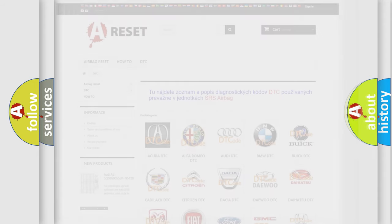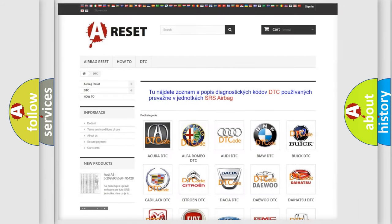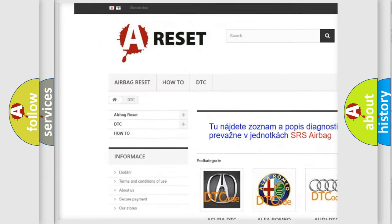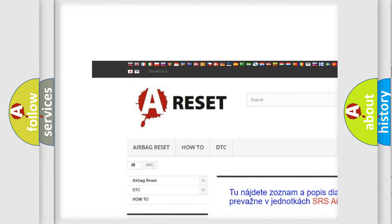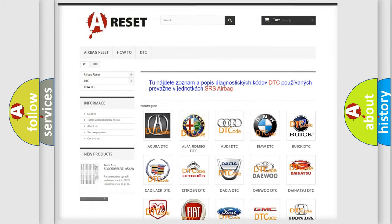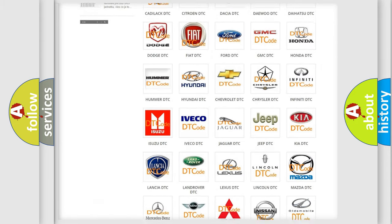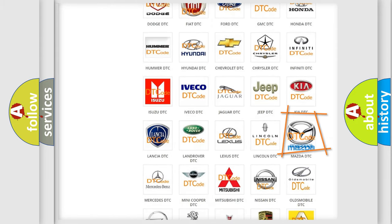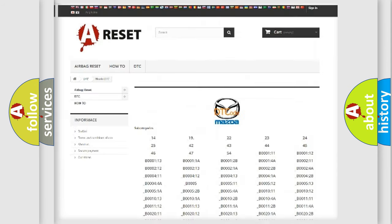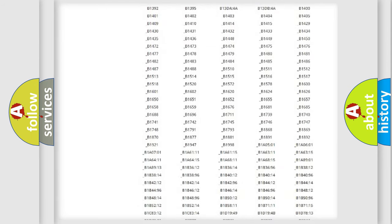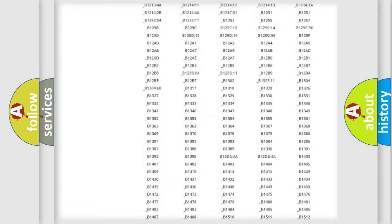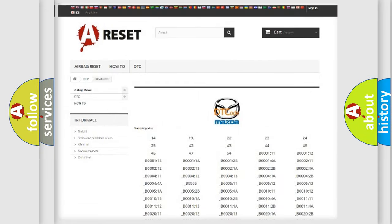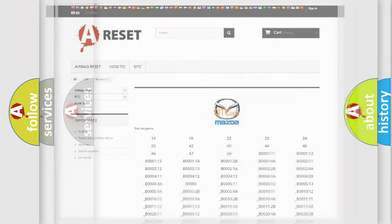Our website airbagreset.sk produces useful videos for you. You do not have to go through the OBD2 protocol anymore to know how to troubleshoot any car breakdown. You will find all the diagnostic codes that can be diagnosed in Mazda vehicles, and many other useful things.